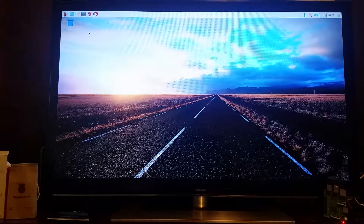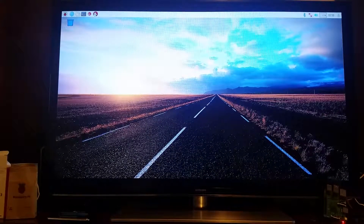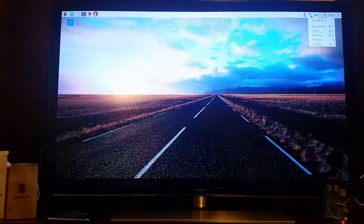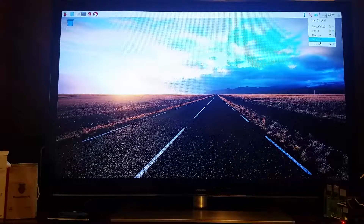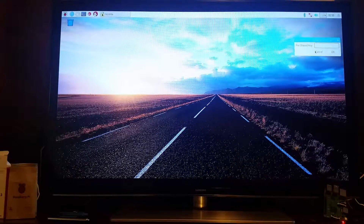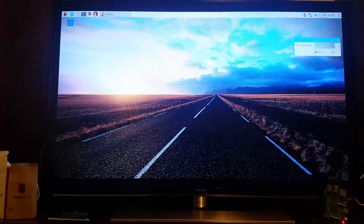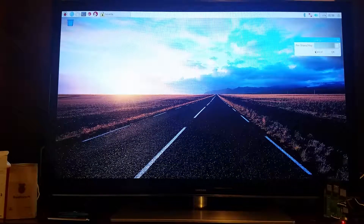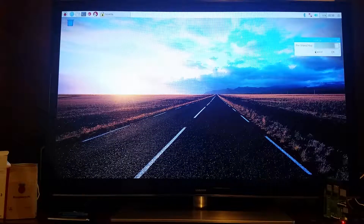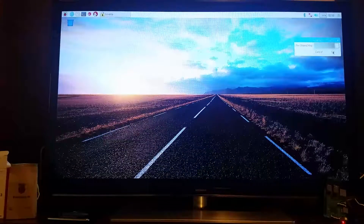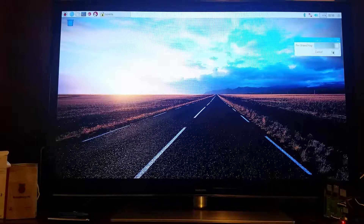Now we're on the desktop. The first thing you should do, if you plan on using a wireless network, is connect to it now, because it's easier to connect now than doing it through the command line interface or SSH later.